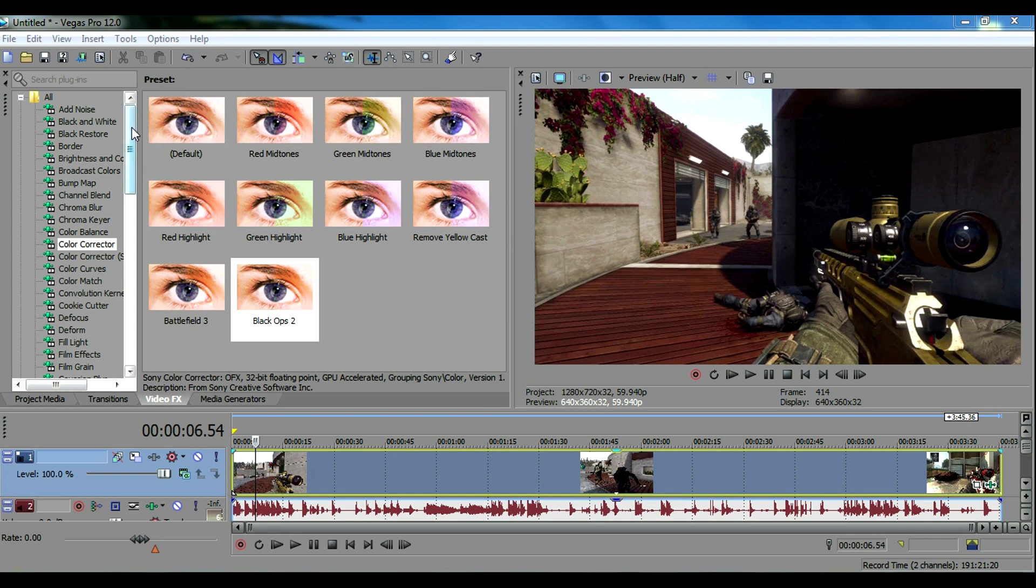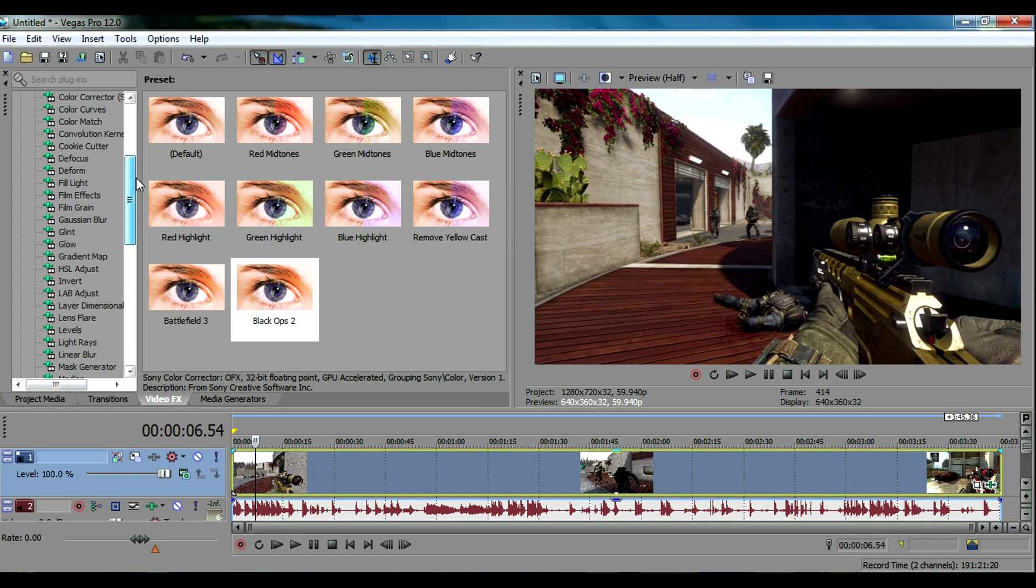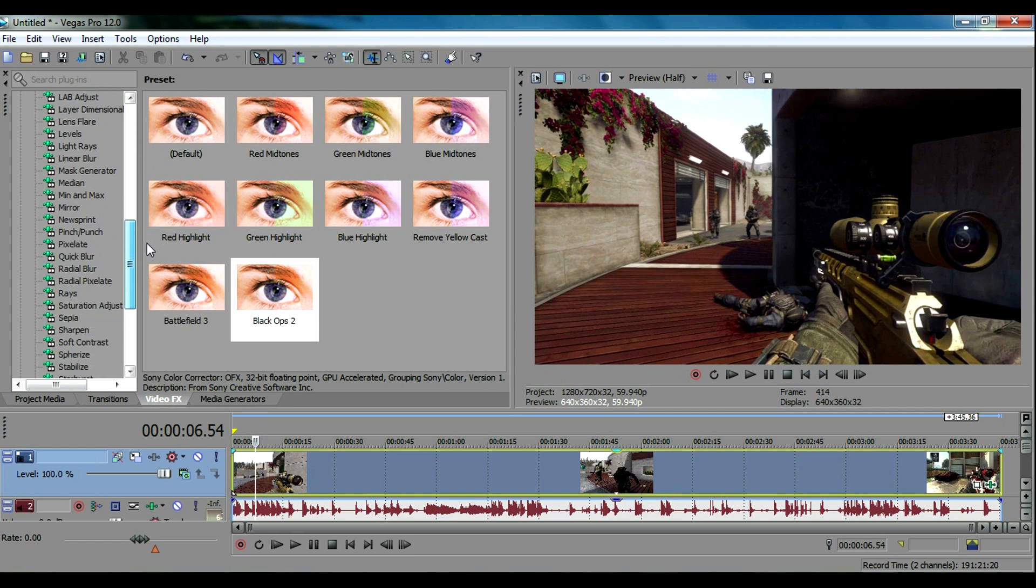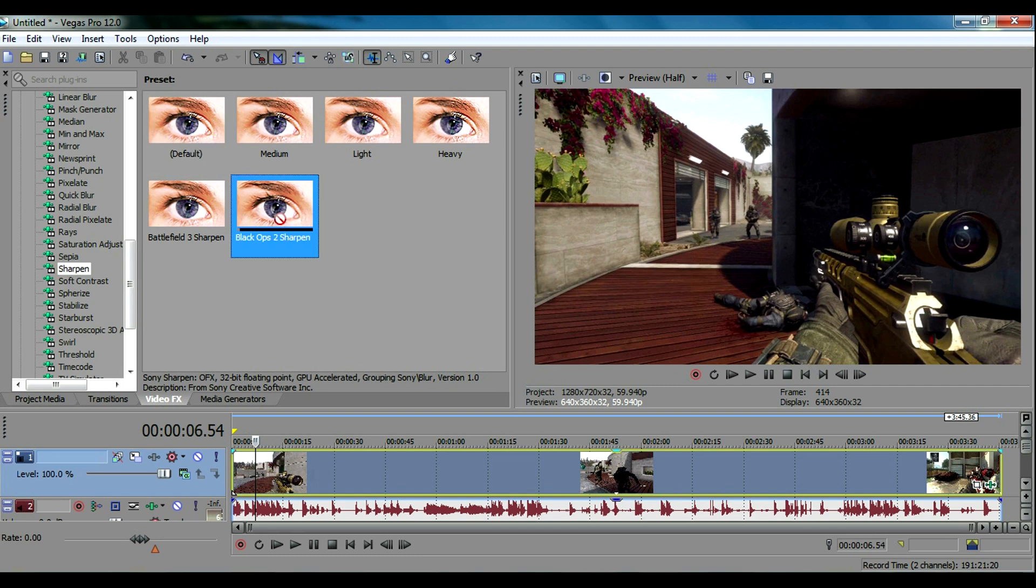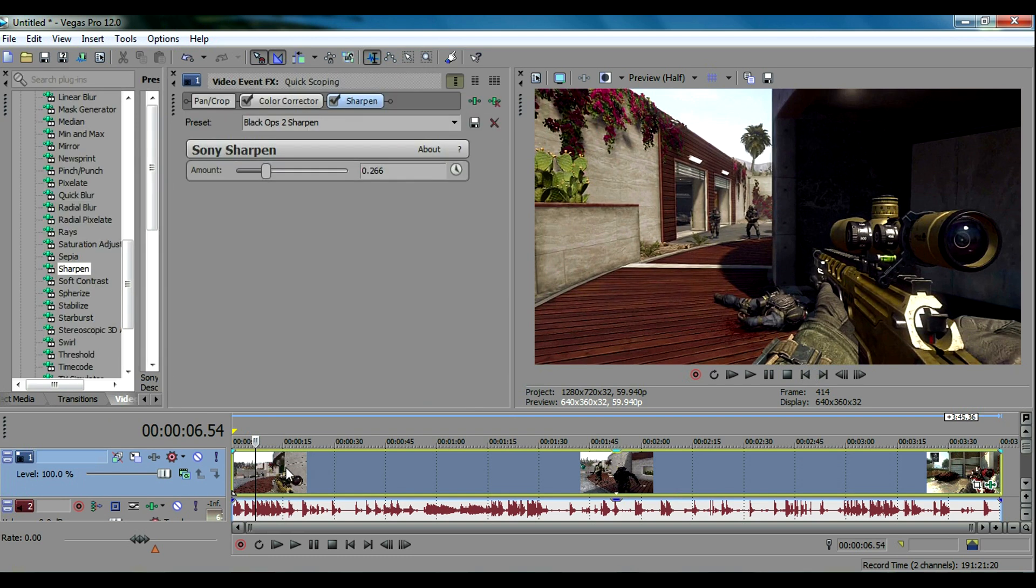Something else you can do to add more detail to your video is go down to the sharpen effect. Here's sharpen, I have a preset for Black Ops 2. Watch the image while I drop it in. You can see it adds a lot more detail to your video, looks a lot nicer in my opinion. I have mine set to 0.266.